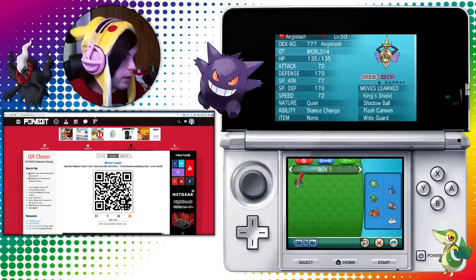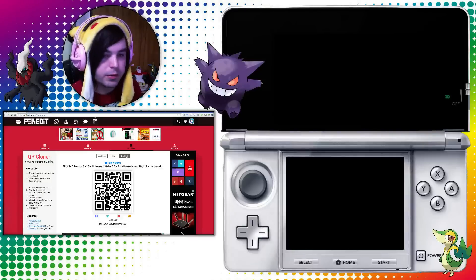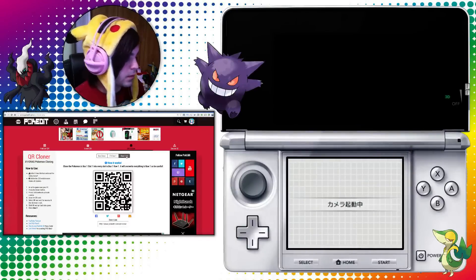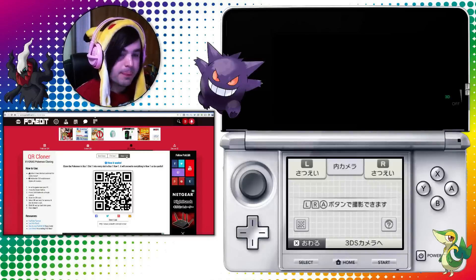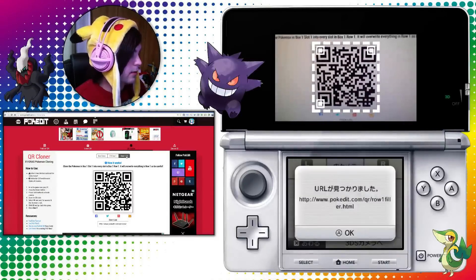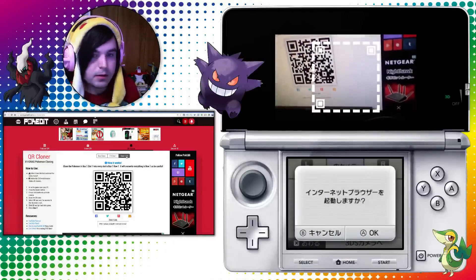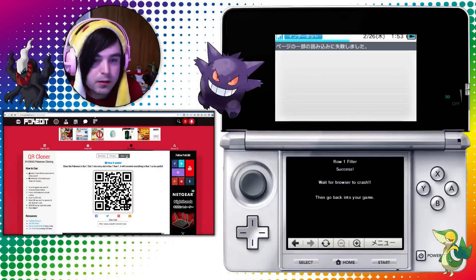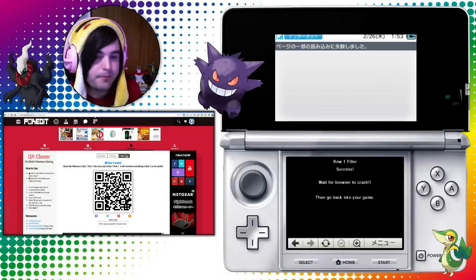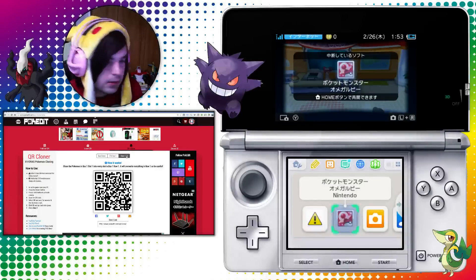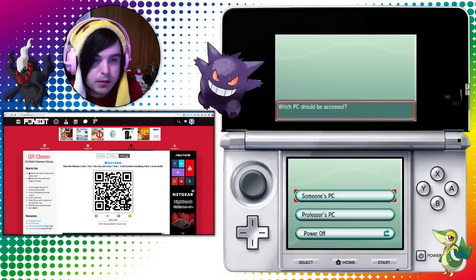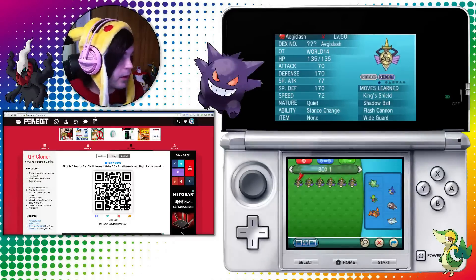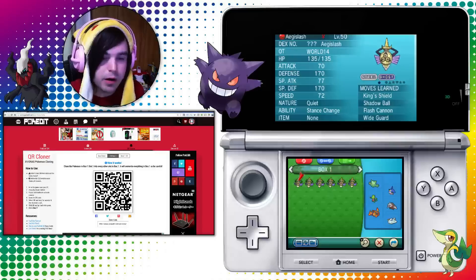I'll show you real quick how it works with the row fill. So you pick the one you want, and you get a QR code again and you just scan it. So home button, L and R, open the camera, click on the chessboard scanner, scan that — and then OK, OK, and then we're going back to the web. Row one filler fills row one. Back to the game, open up the PC, and there it is — a full row. And it works exactly the same with the fill box option, which fills the entire box one instead of just row one.